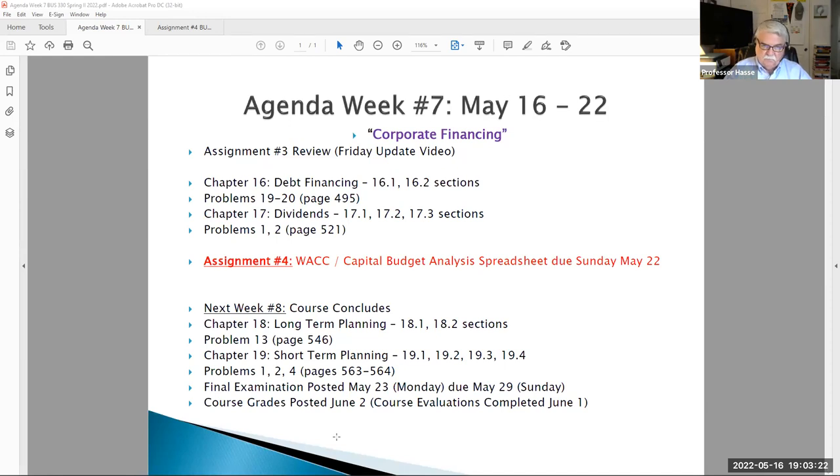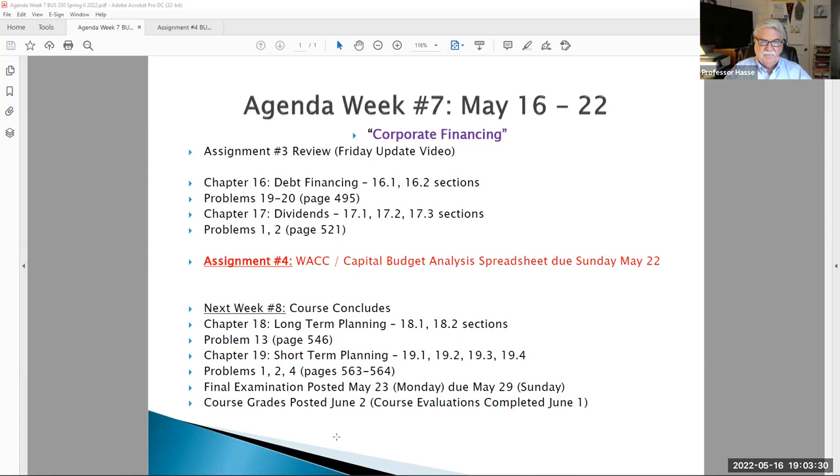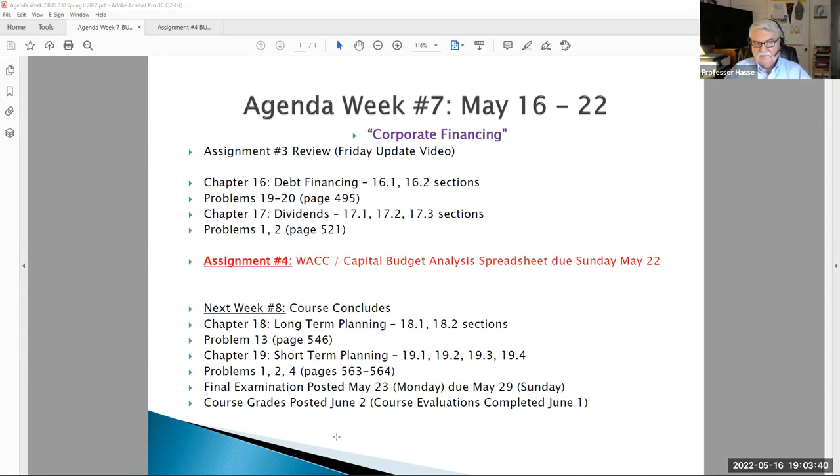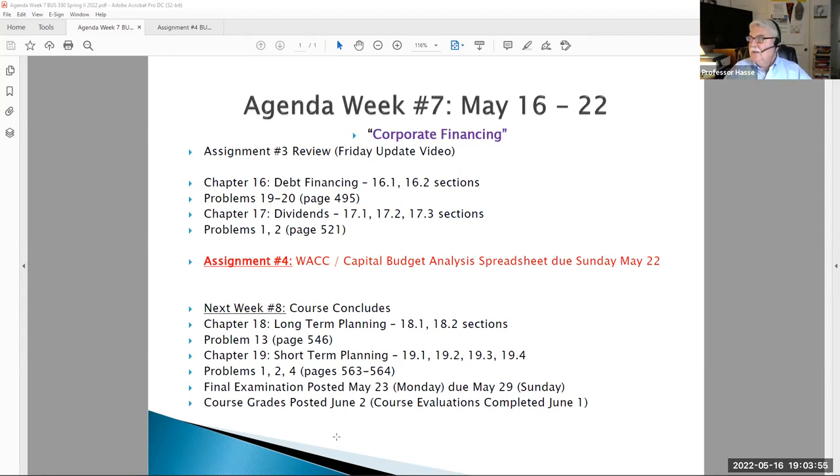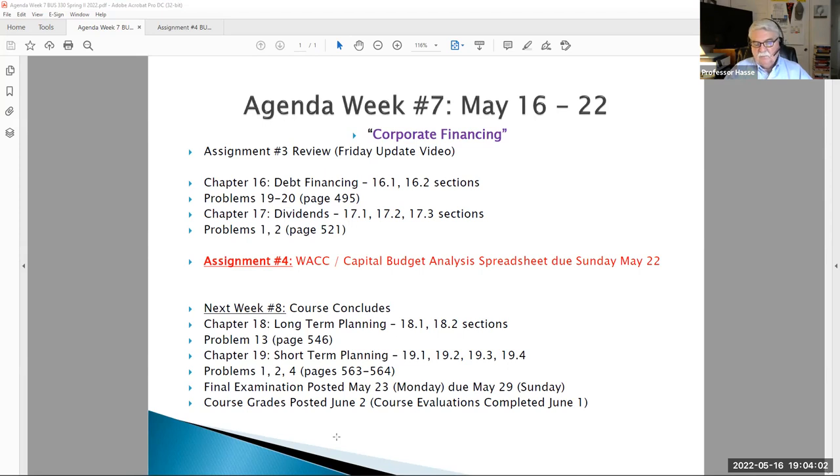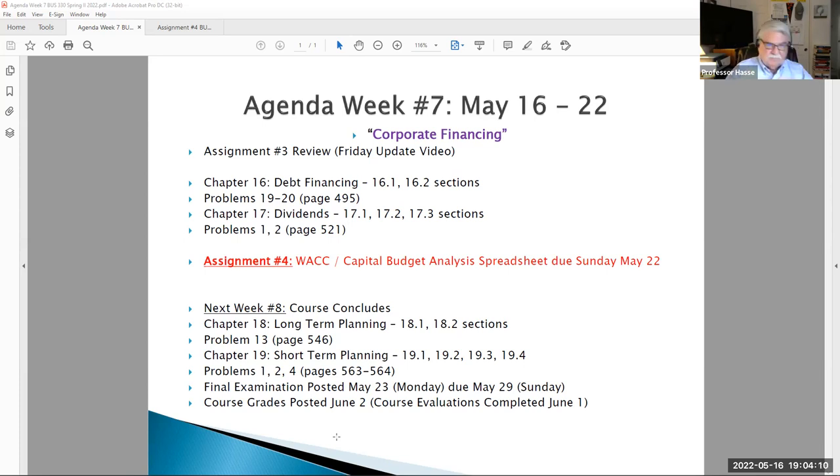That is assignment number four. Very similar to your assignment number three last week, but one key additional thing that you have to calculate: the cost of capital, the weighted average cost of capital that we discussed in last week's Friday video. This week, you have another capital budget case in a spreadsheet that I have provided you, and that is due Sunday, May 22nd. Many of you are still working on assignment number three.